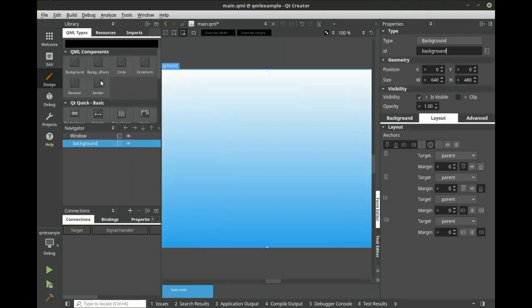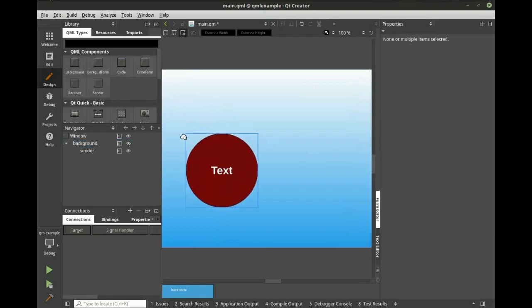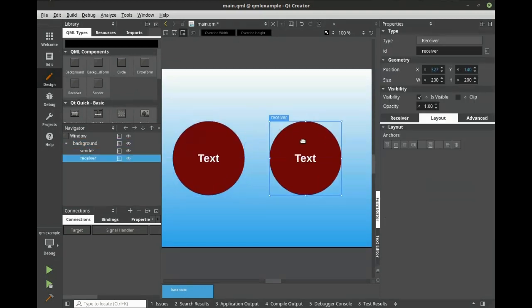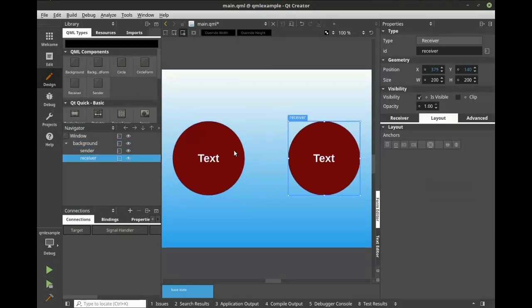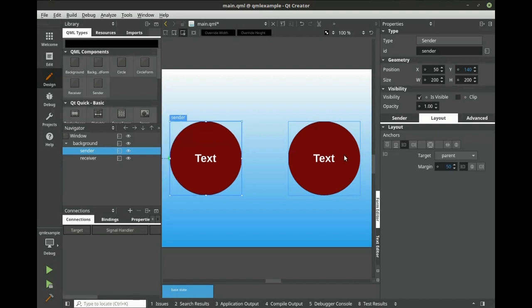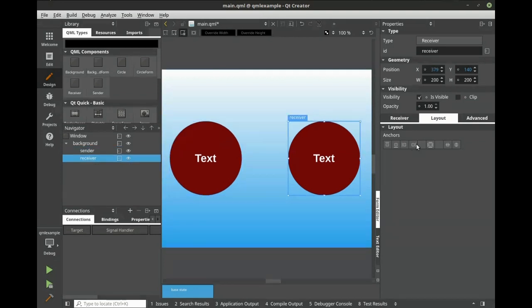We're going to add the sender and a receiver. We're going to anchor that and set the margin to 50. Let's anchor this as well and set that to 50.